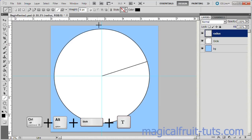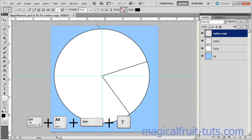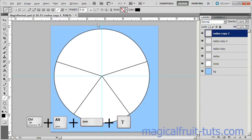Repeat by pressing Control-Alt-Shift-T, and we are done.